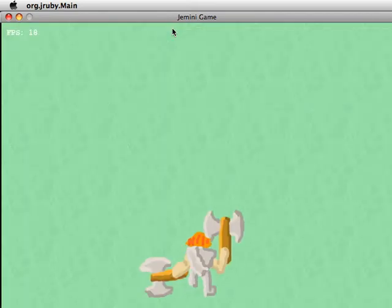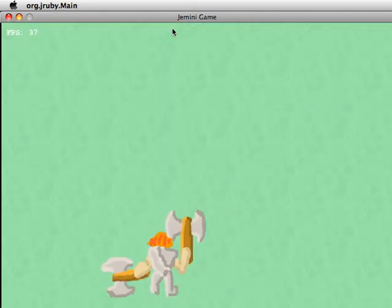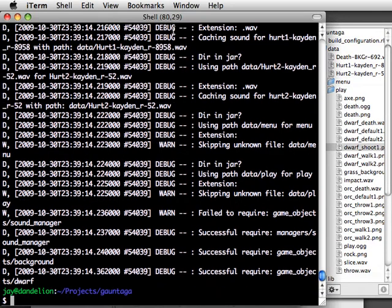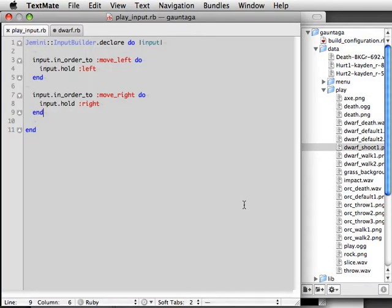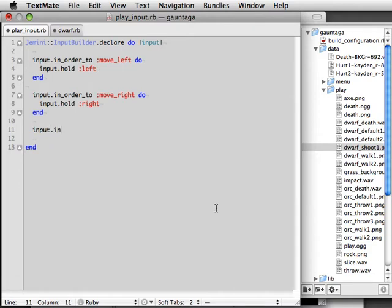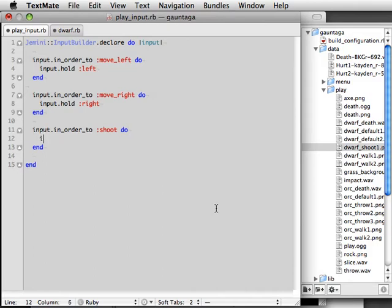Fire up the game to test it and press the space bar and of course nothing happens. We haven't mapped any keys to the shoot event so let's do that now within the play input dot rb. We'll say simply in order to shoot we press space.